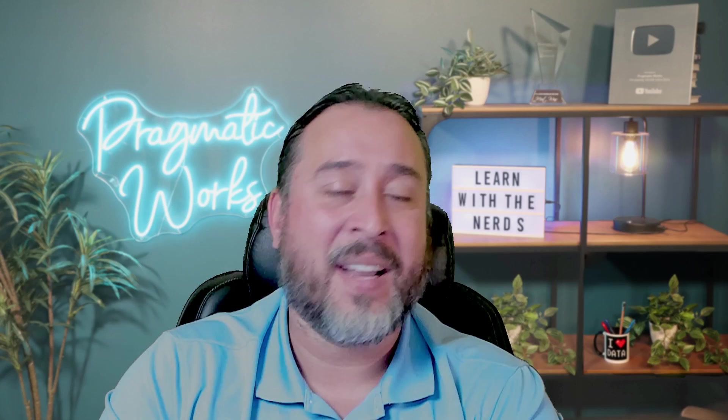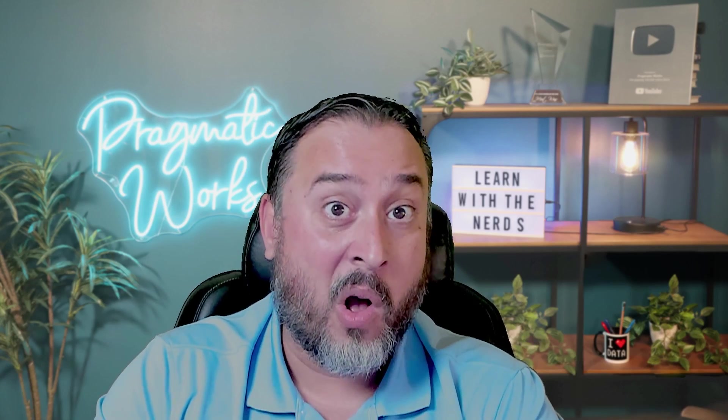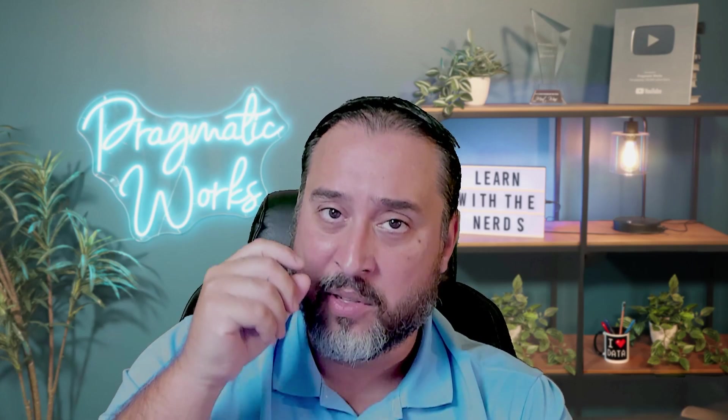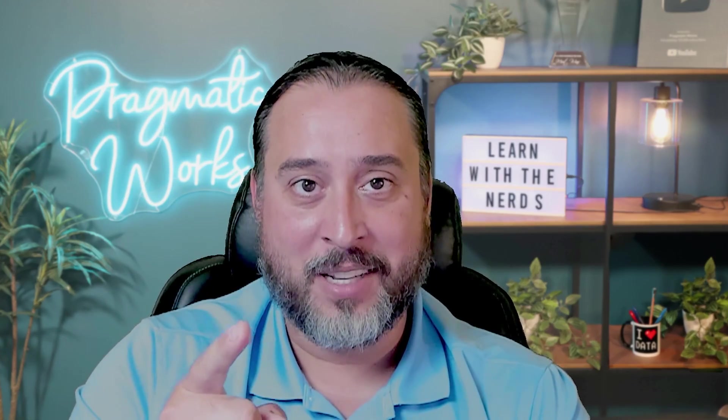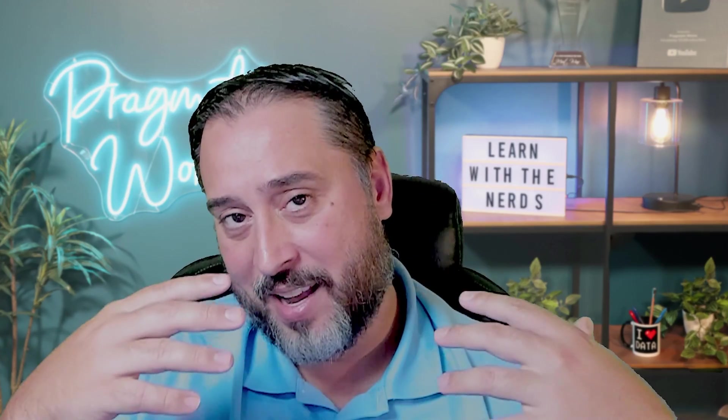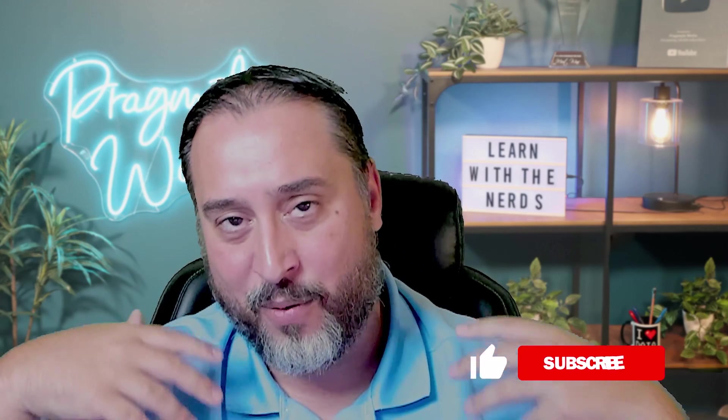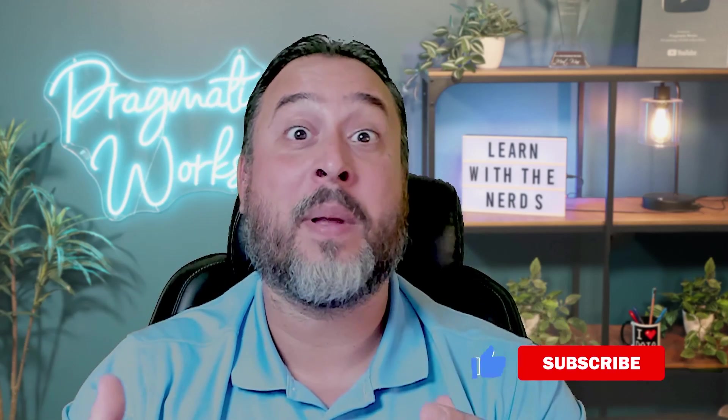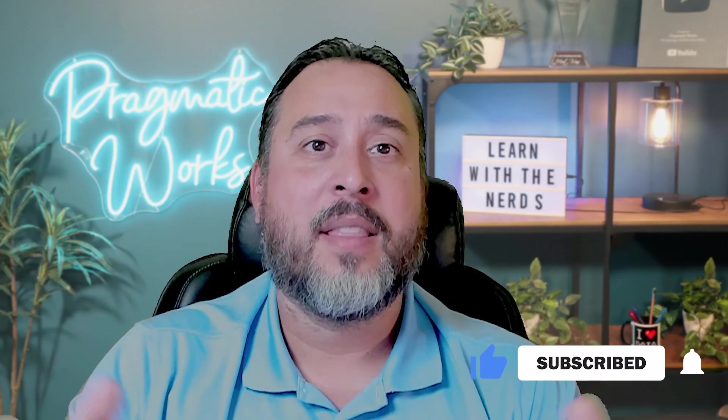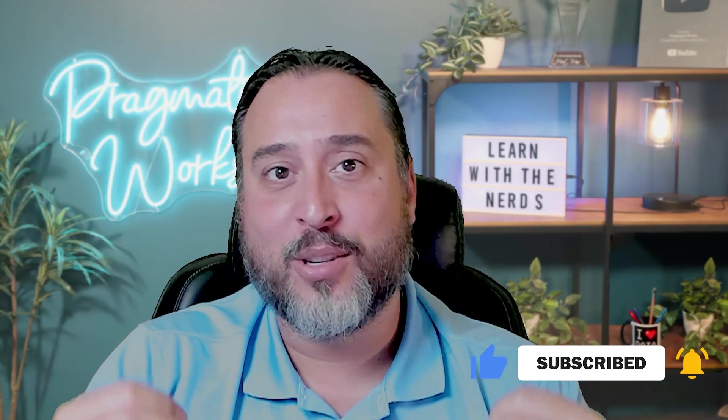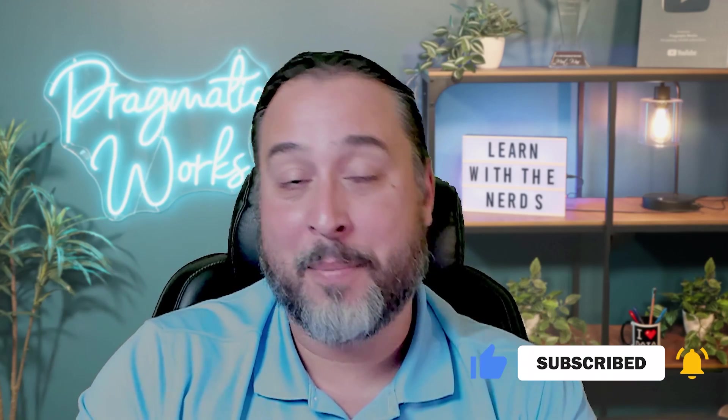Or you can set it up so as soon as the report gets refreshed to send this once a day. Subscriptions have been around for a while, but in this recent month here in August, there's been a new feature that's been made generally available, which gives us a second option around subscriptions. And that's what we're going to be talking about in today's session.